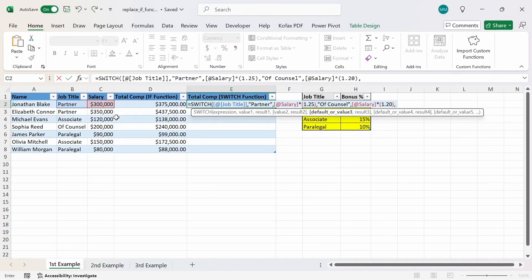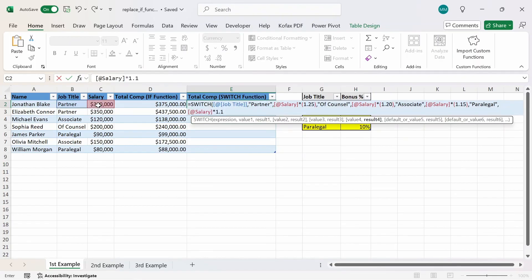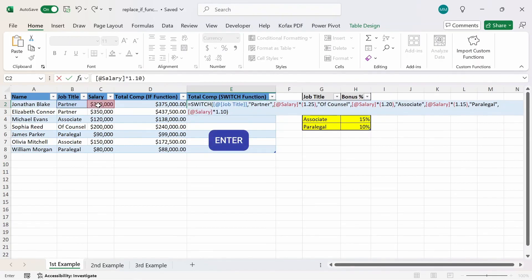The next level we want to look at is 'associate'. So we're going to type in quotes 'associate', then comma, and then salary times 1.15. And we have the last level, which is 'paralegal'. So I can just type out 'paralegal' in quotes, comma, and then the calculation will be salary times 1.1. Then close this out and press enter.